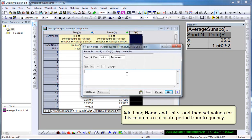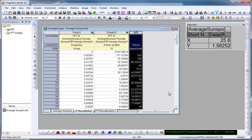In here we enter the formula based on our frequency column, so it's just 1 divided by that column. Click OK. We have our values here.